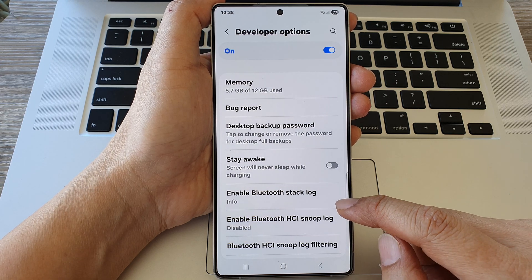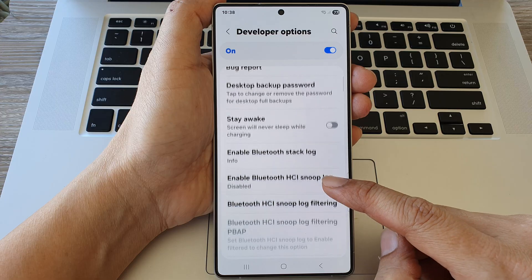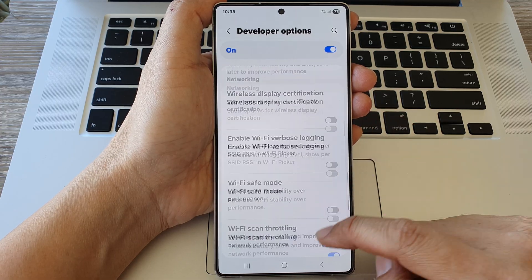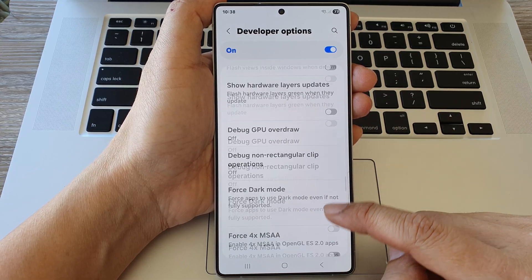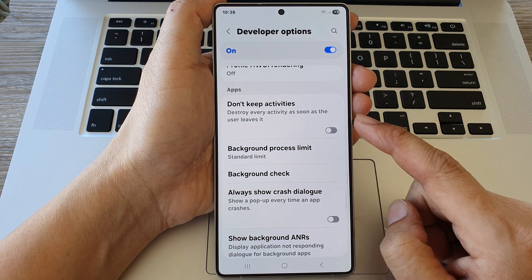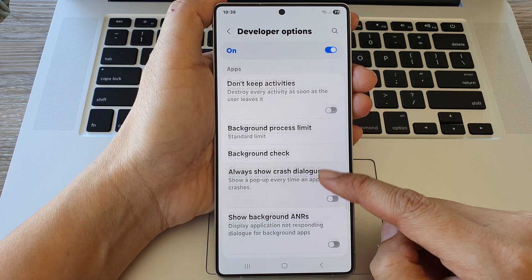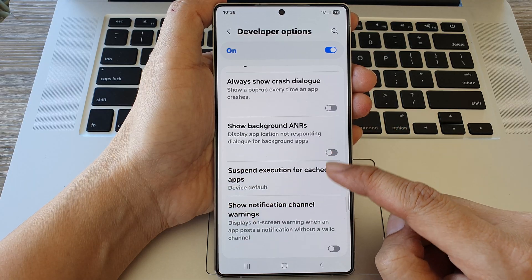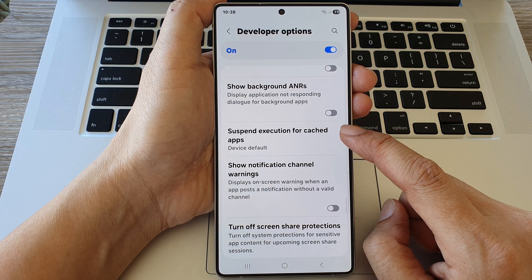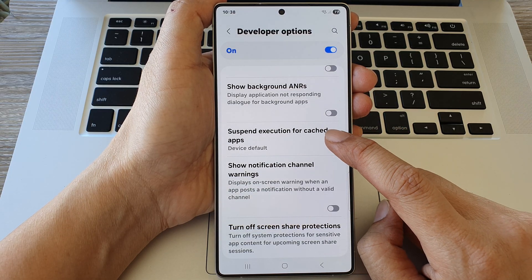Now in here, we then scroll down, scroll to the apps section and then tap on suspend execution for cache apps.